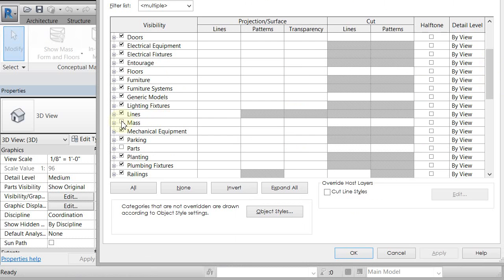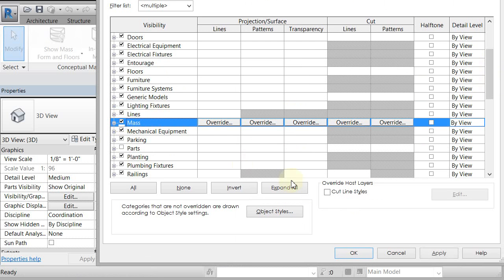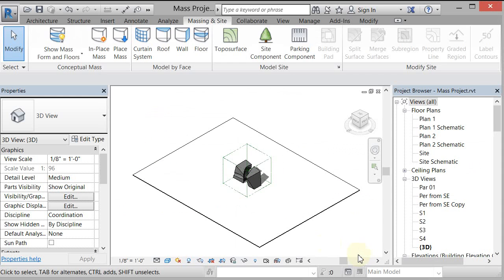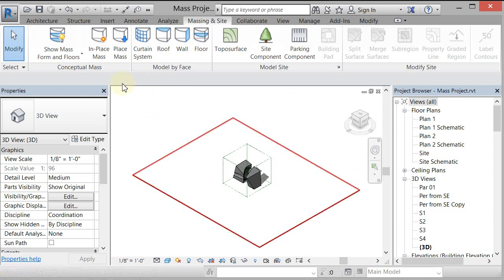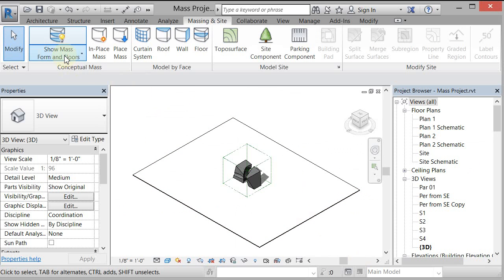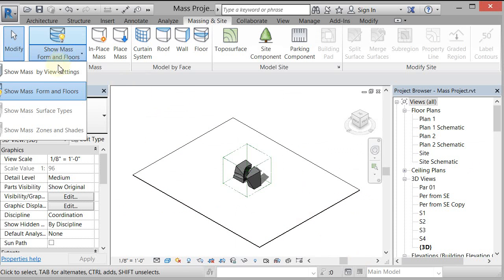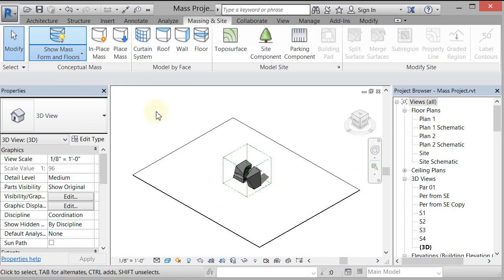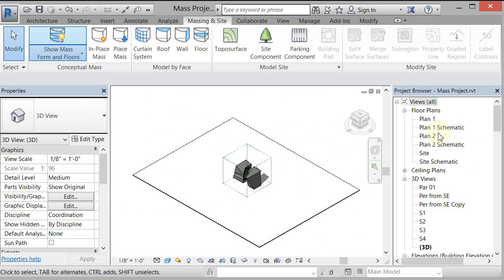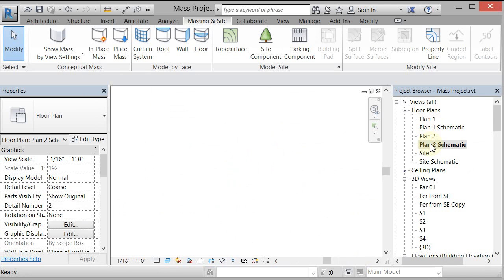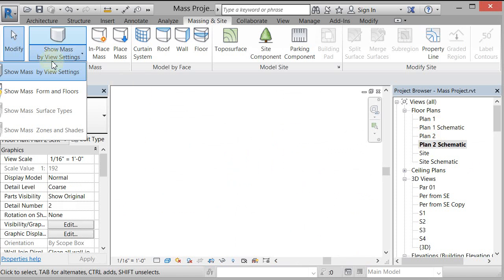For every view that you turn these on in, it will always be on whether you save it or open and close it. So now, even if I say Show Mass by View Settings, it'll still show in this view, but it won't show in my Plan 2 Schematic. It won't be there. I would have to go to Show Mass Form and Floors.